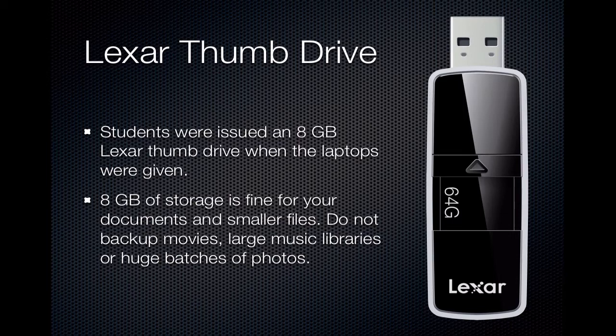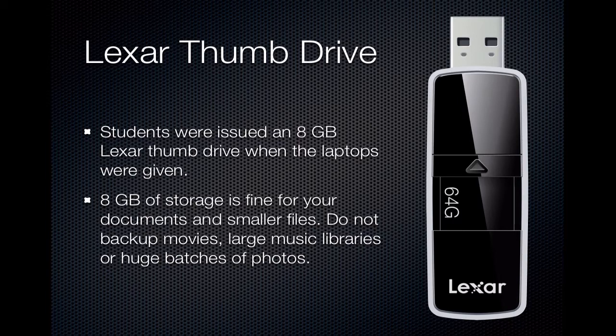Your Lexar thumb drive stores 8GB of data. This is satisfactory for storing documents, email, pictures, and smaller files. Do not backup movies, large music libraries, or huge batches of photos. We will show you how to exclude those large file items when using Time Machine.